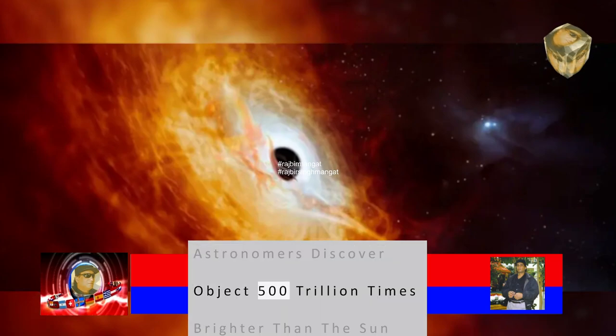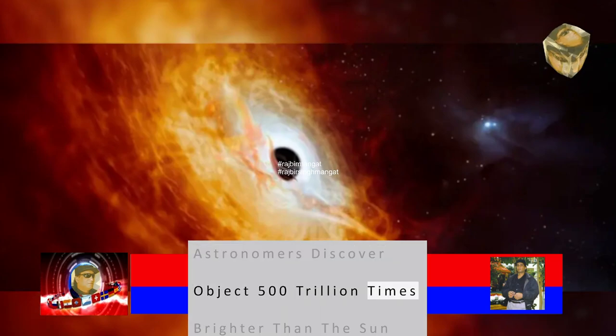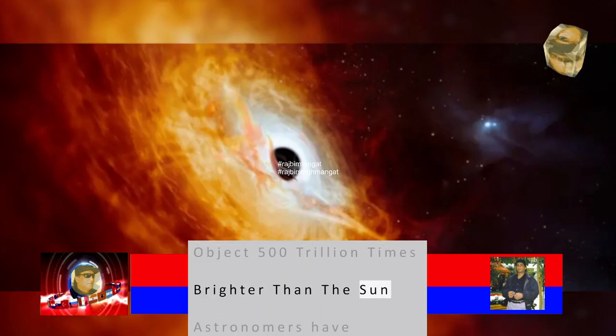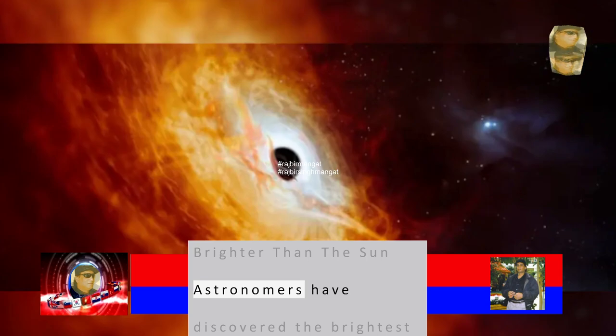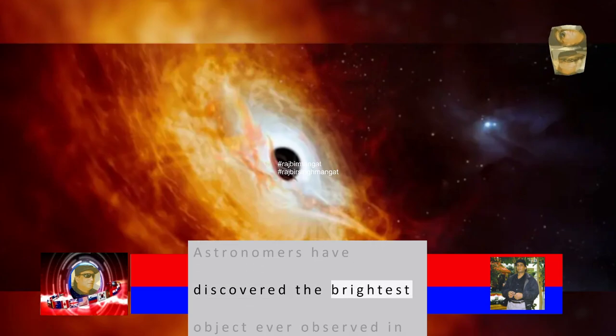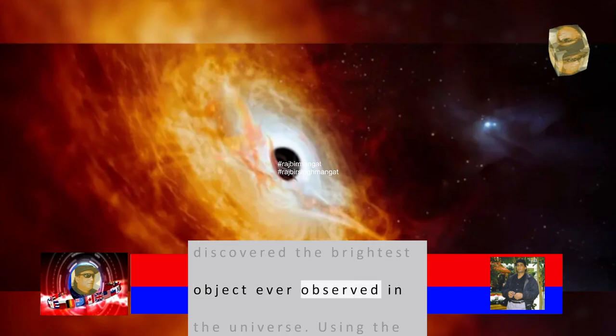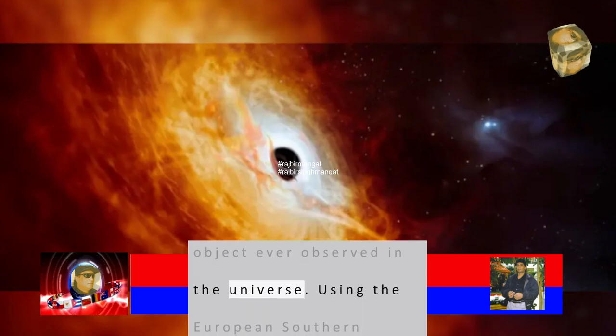Astronomers discover object 500 trillion times brighter than the Sun. Astronomers have discovered the brightest object ever observed in the universe.